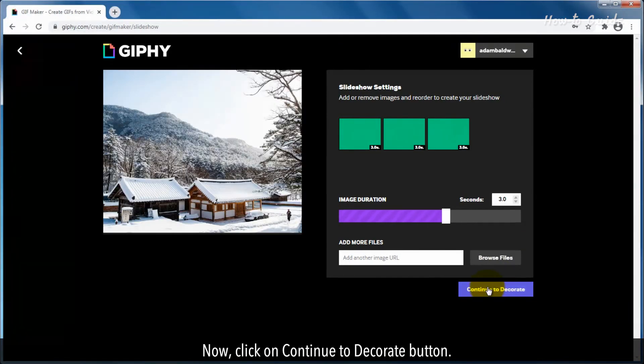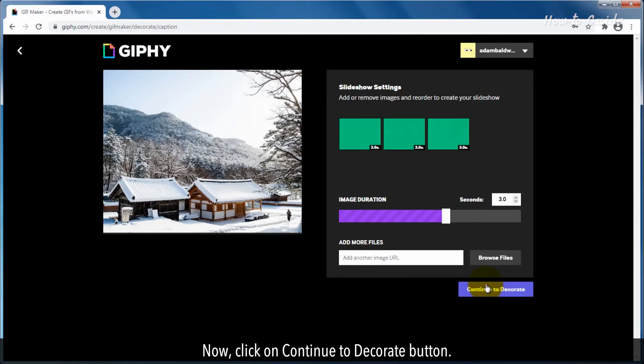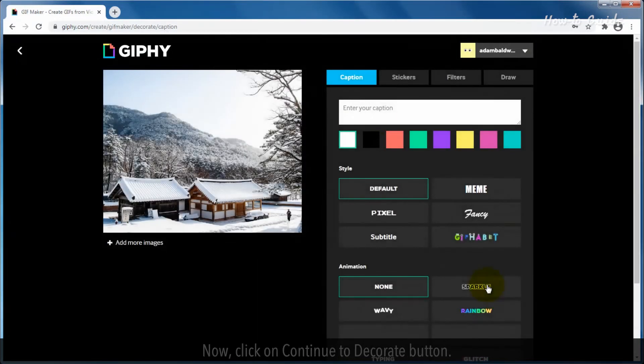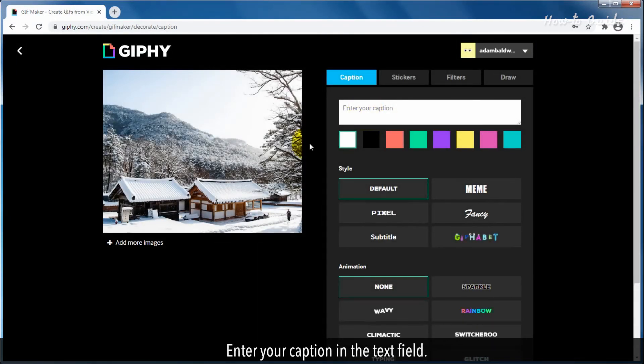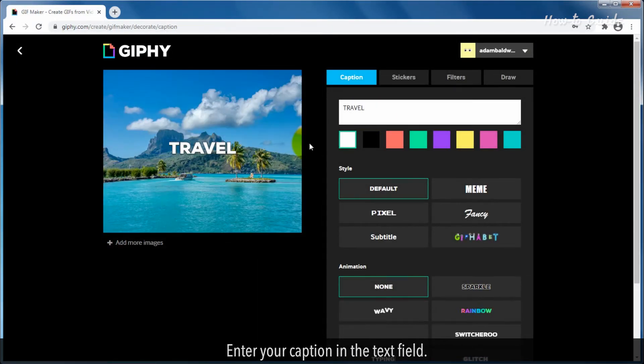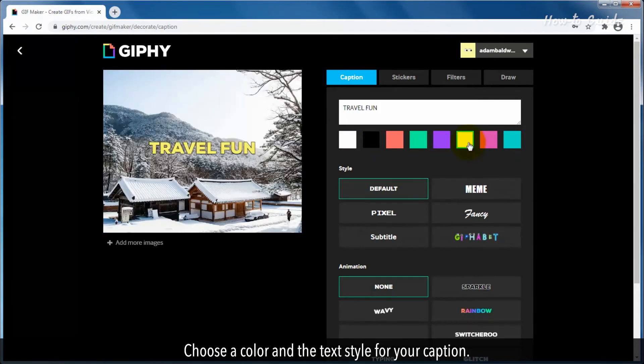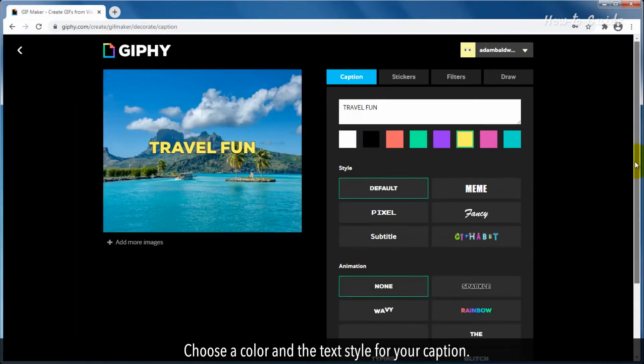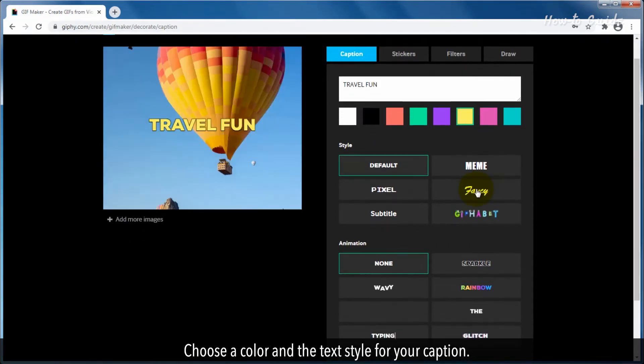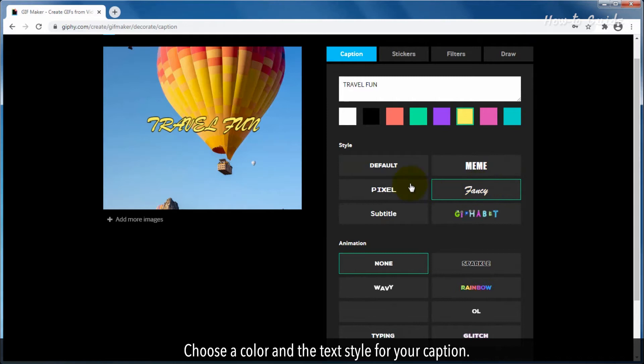Now click on Continue to Decorate button. Enter your caption in the Text field. Choose a color and the text style for your caption.